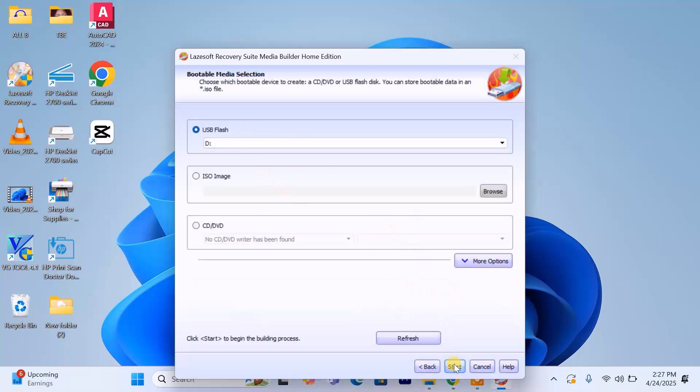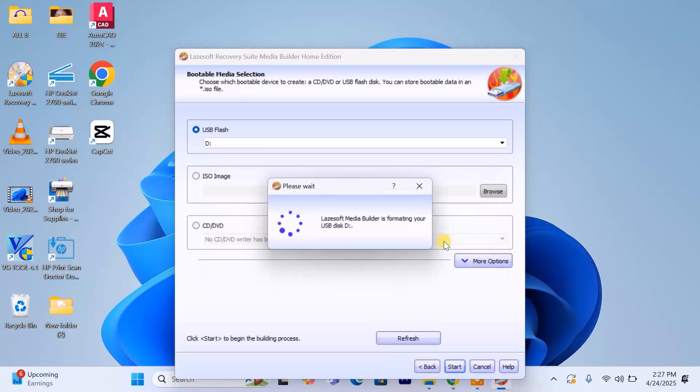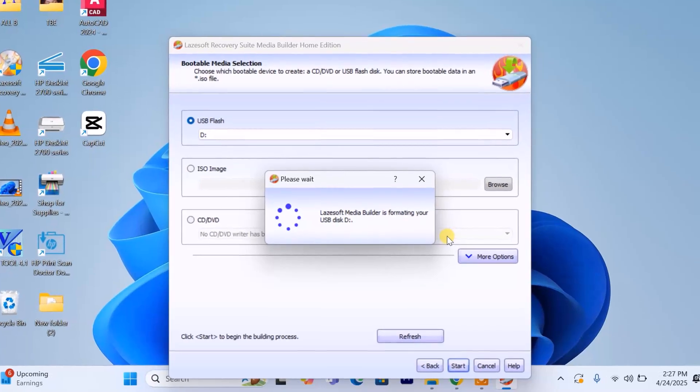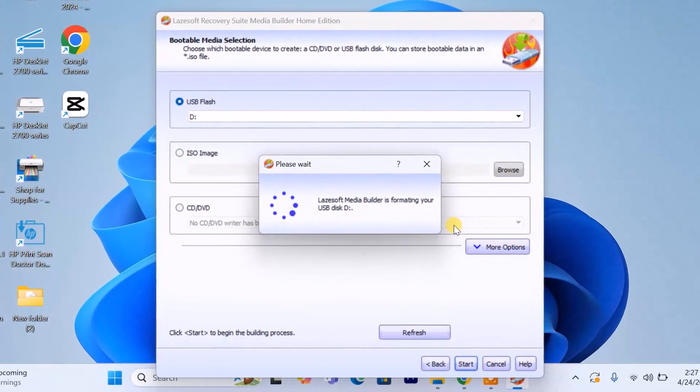If your USB has data on it, Lazesoft will prompt you to back it up before continuing. If it's empty, just click yes to proceed. The software will begin creating a bootable USB. This may take a few minutes depending on your system.